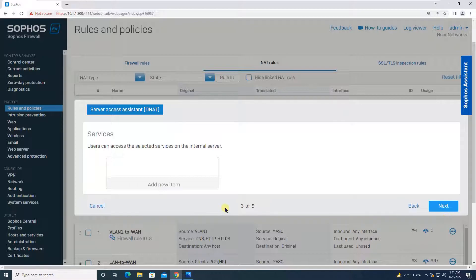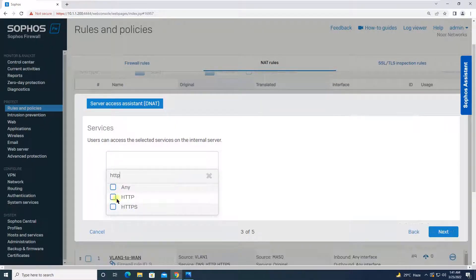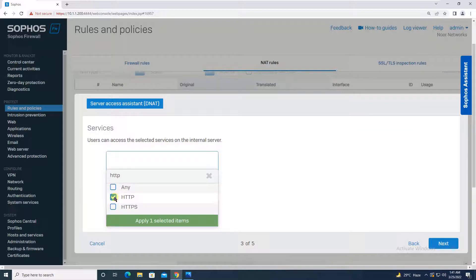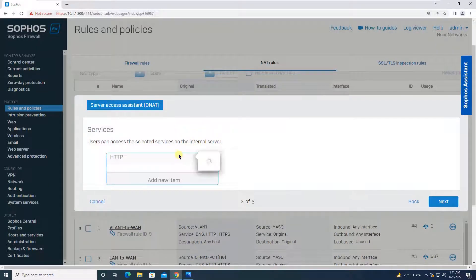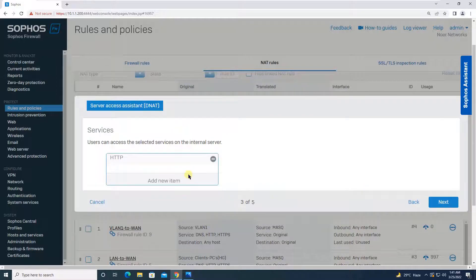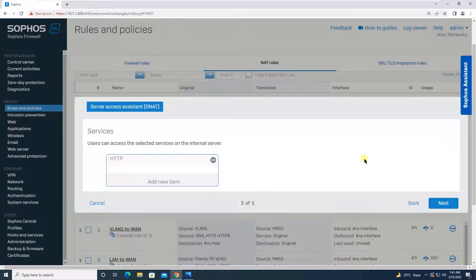The wizard asks which services you want to open. Select HTTP, apply the selected item. You are opening only the HTTP service for now. If you need to open other services you can do so, but for now we'll proceed with HTTP only. Click Next.